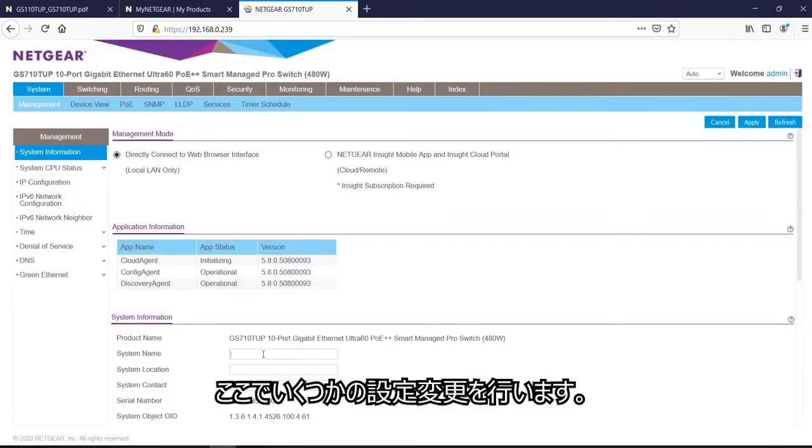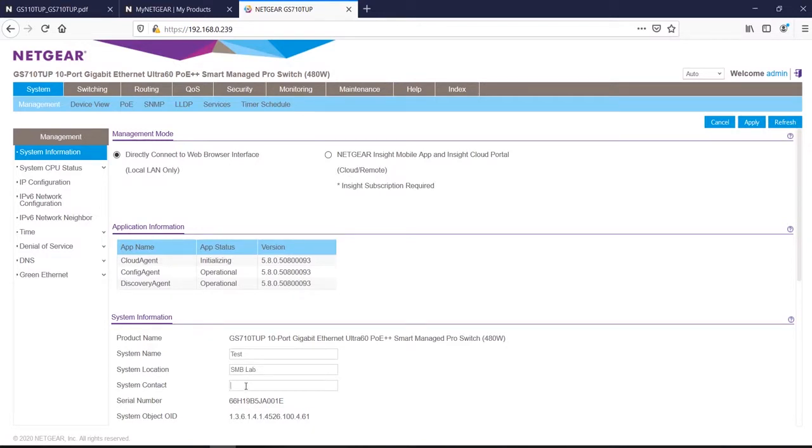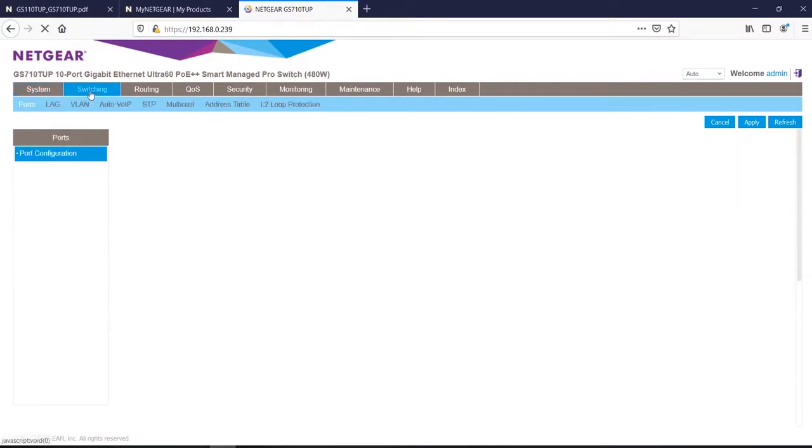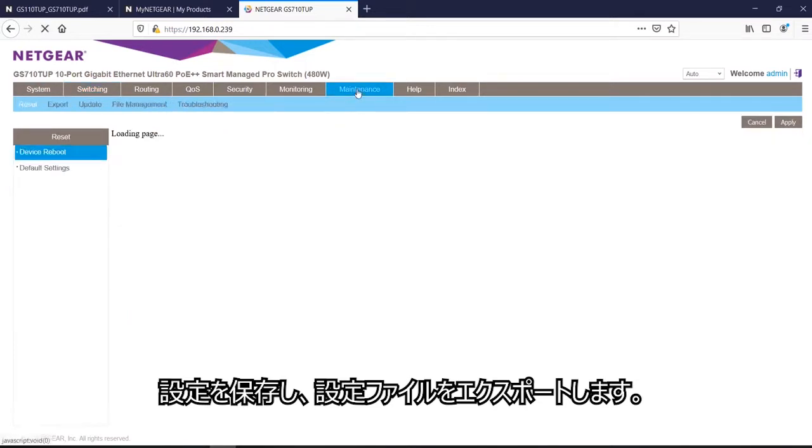This is where I will do a couple of changes and save.